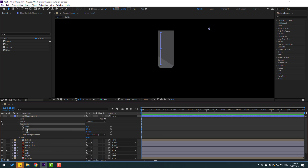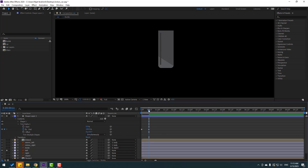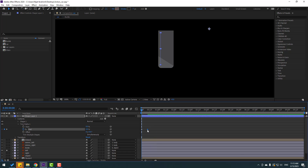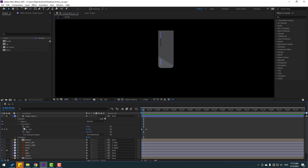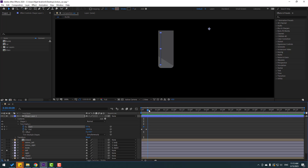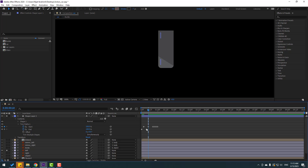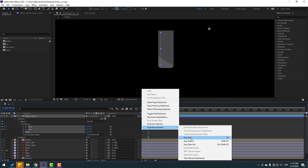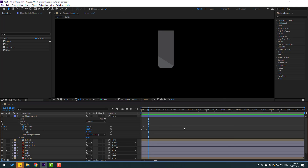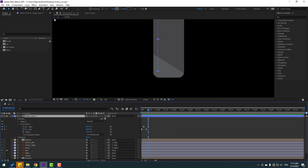Select the shape layer, go to Add, go to Trim Paths, open Trim Paths 1. Change End to 0, make an End keyframe, and go to some keyframes later, change End to 100. Let's move to a level a bit. Go to here and at this time make a Start keyframe, then change Start to 100. Select the keyframes, make easy ease.